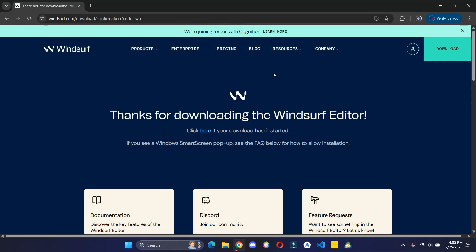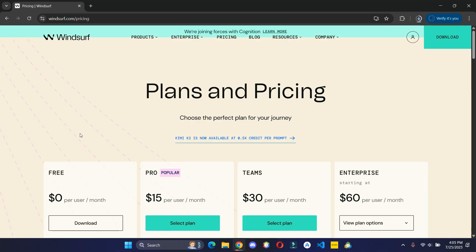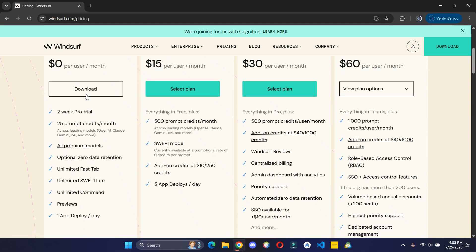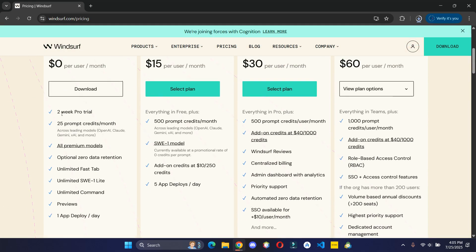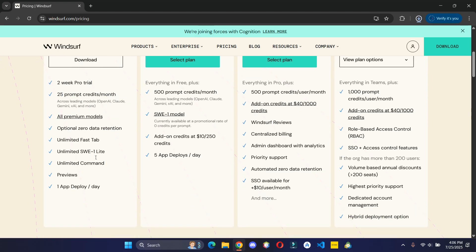In the meantime, let's see the pricing. There is a free plan with two week pro trial. Also the prompt credits reset every month.